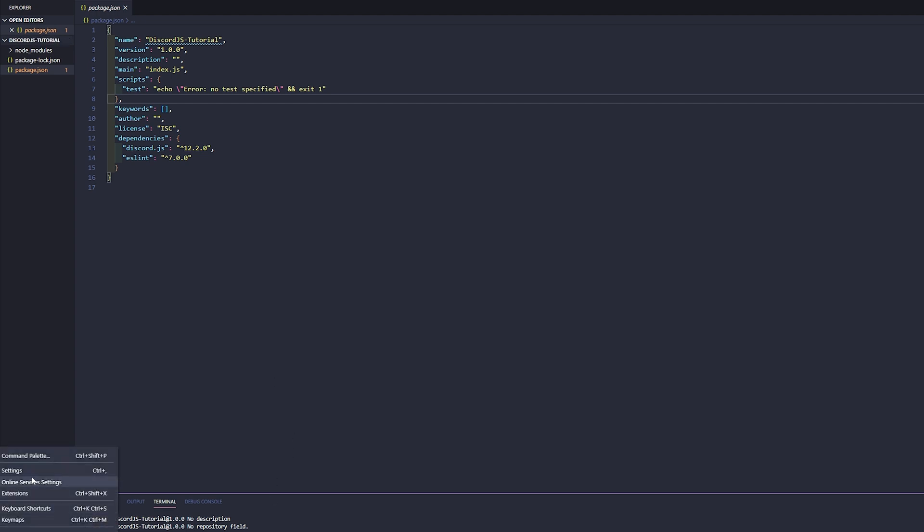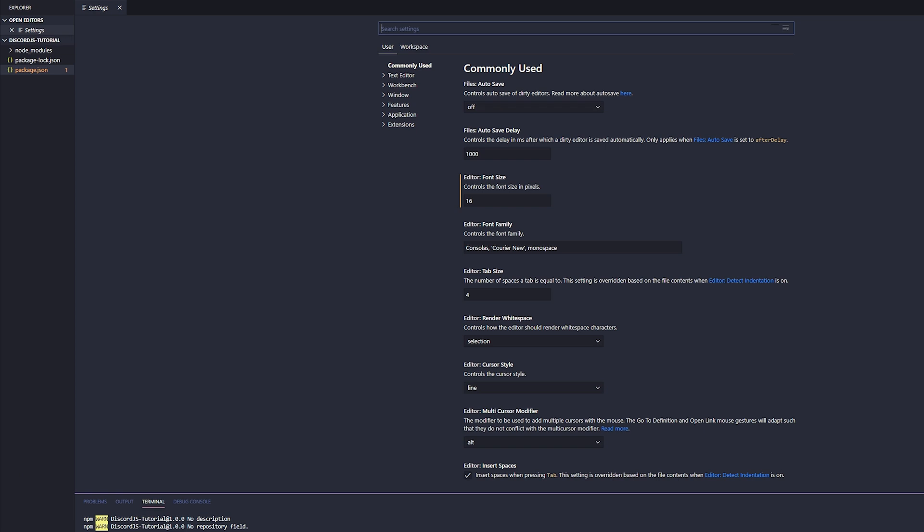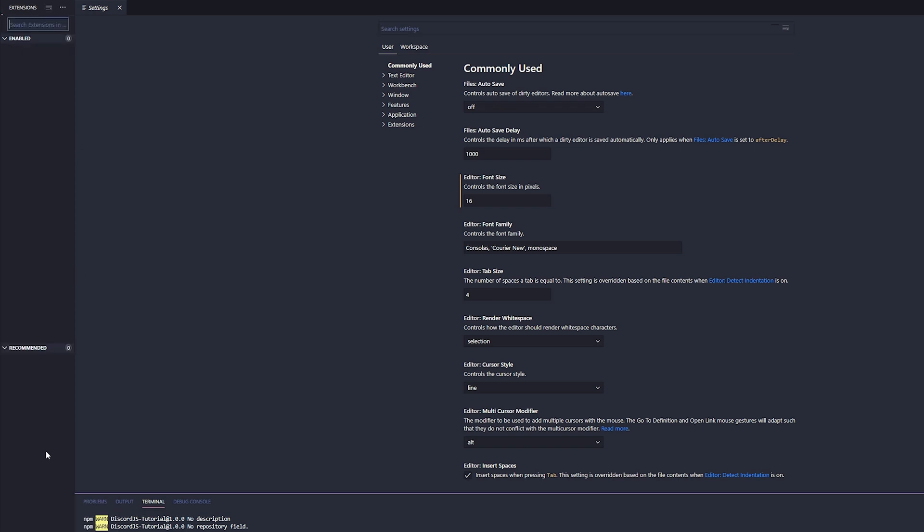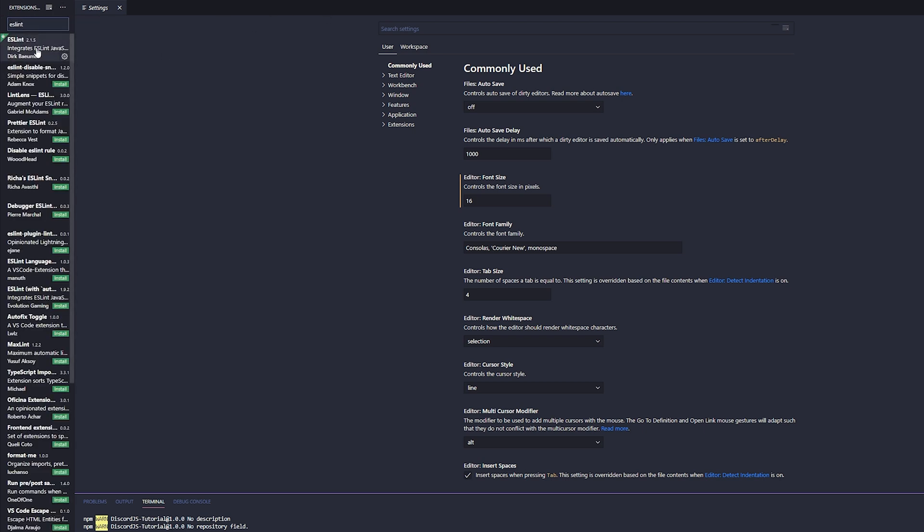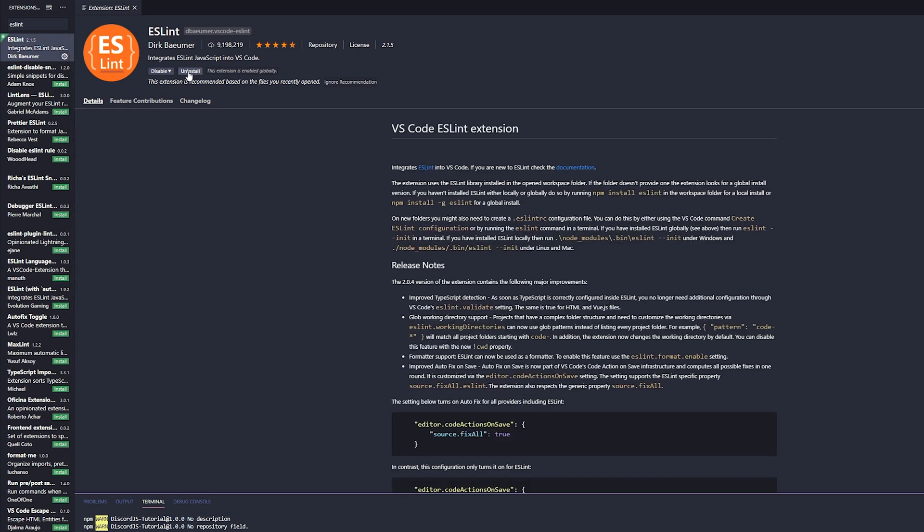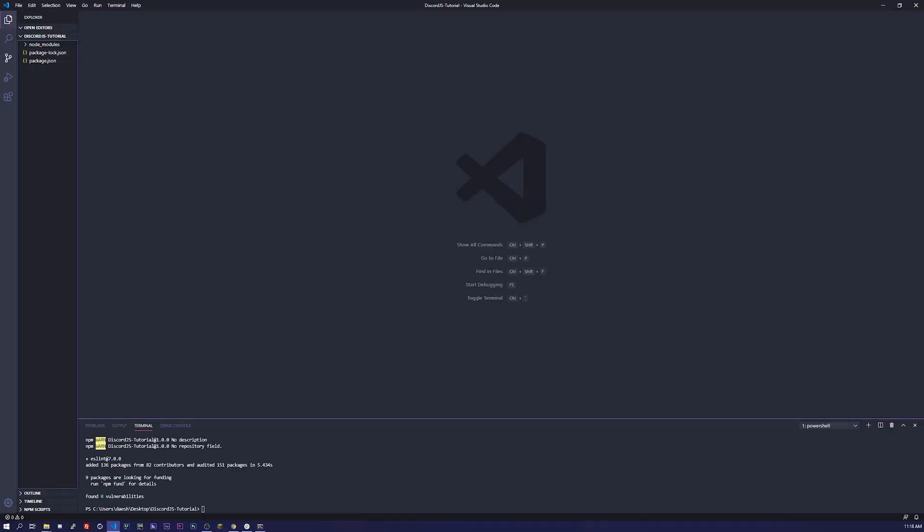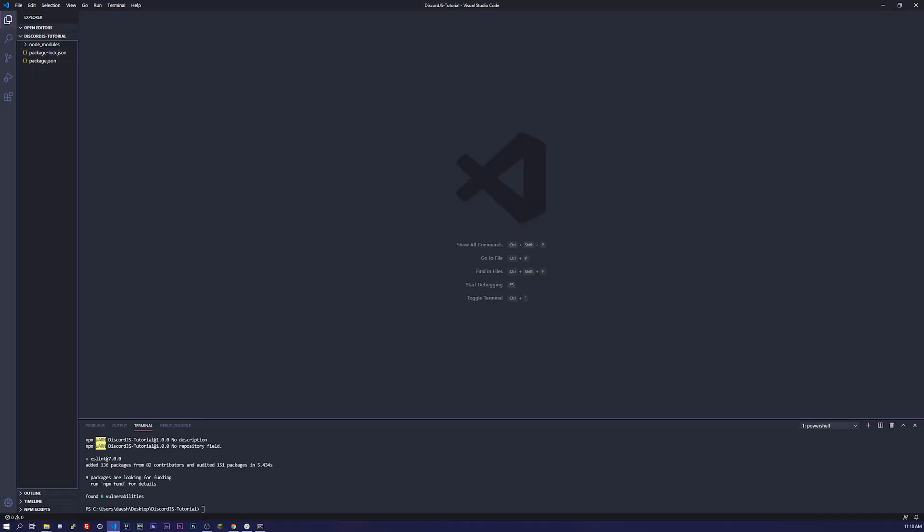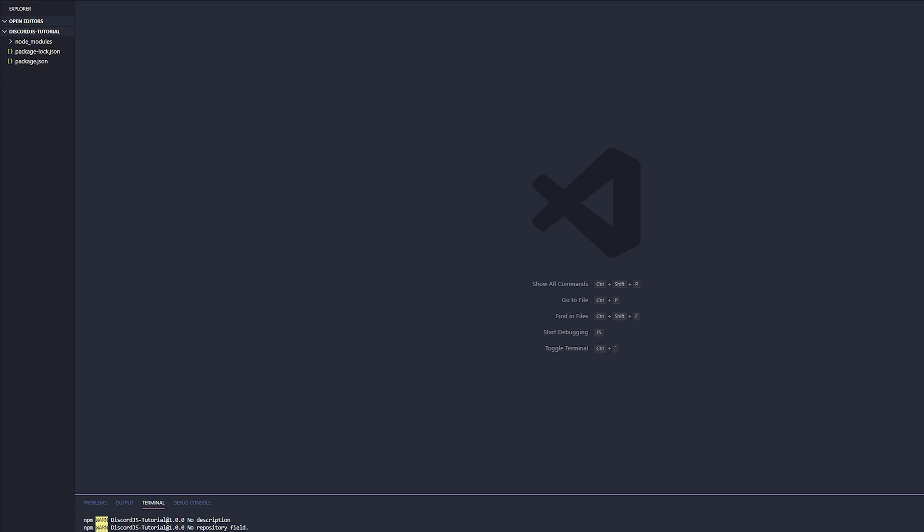Now that we have eslint installed with npm, we need to install it for our Visual Studio Code. I obviously already have it installed, but if you go to your settings or click the little gear at the bottom left, go to extensions, type in eslint. It is the top one and you can just click install.